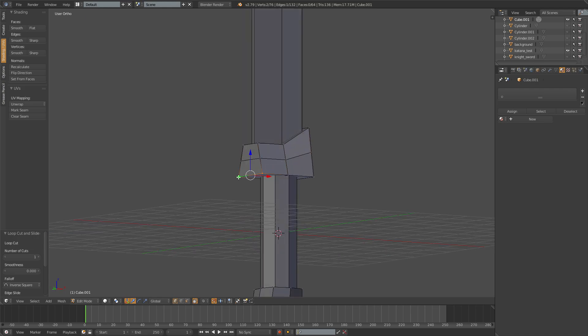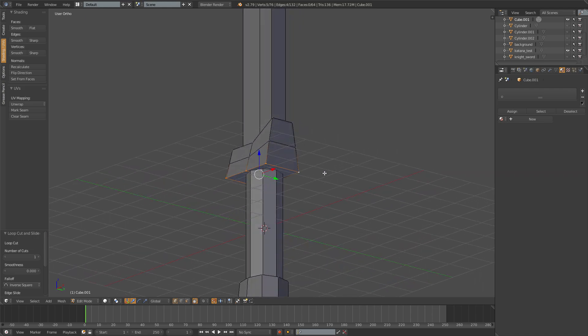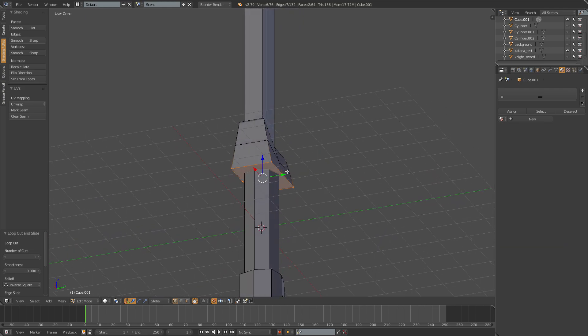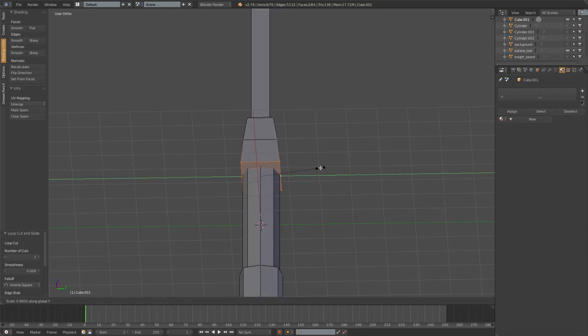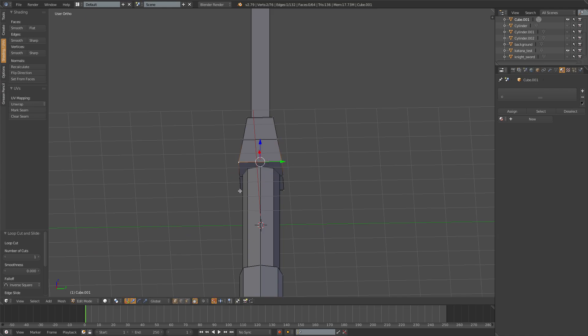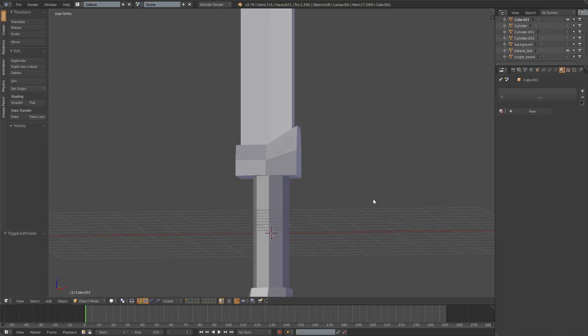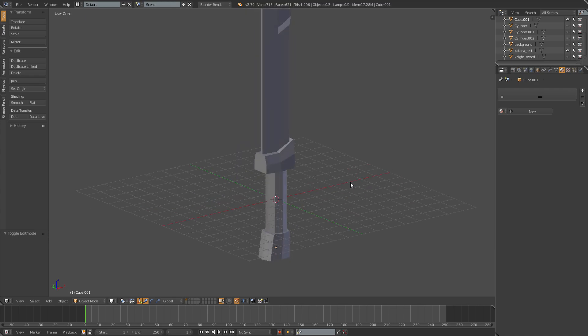Maybe you can add a loop cut in the middle and then just scale the sides. Like that. Just the four ones. And you got yourself a nice guard.